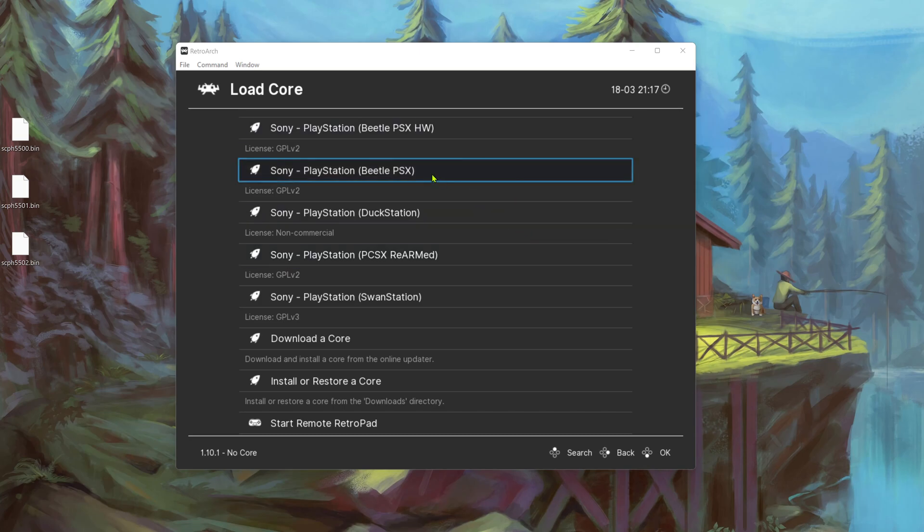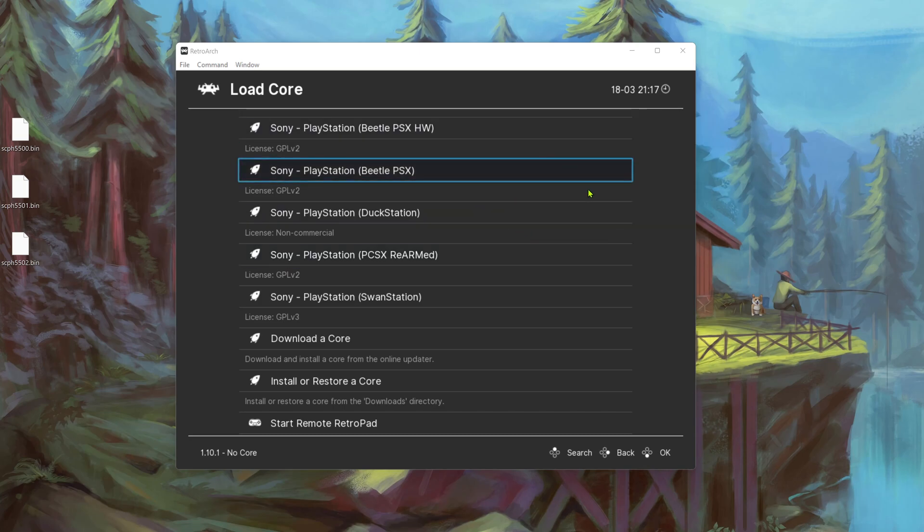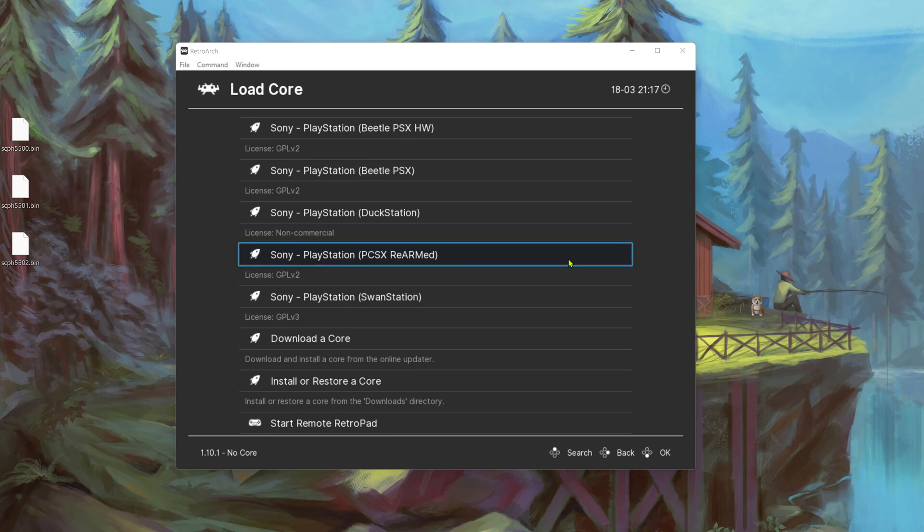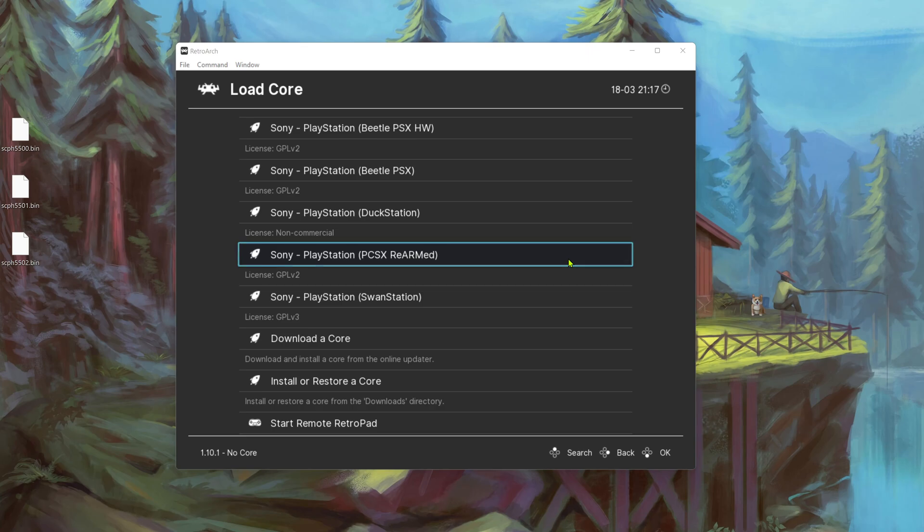In RetroArch there are several PS1 cores. You can use the same BIOS for all of those cores. For PCSX ReArmed you don't need BIOS, but you can still use them for better compatibility.